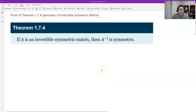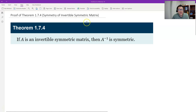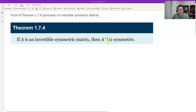Hello, this is Paul from Forsyth Tech. In this video, let's prove theorem 1.7.4, which is the symmetry of the invertible symmetric matrices. The theorem says if A is invertible and also symmetric, then the inverse is also symmetric.